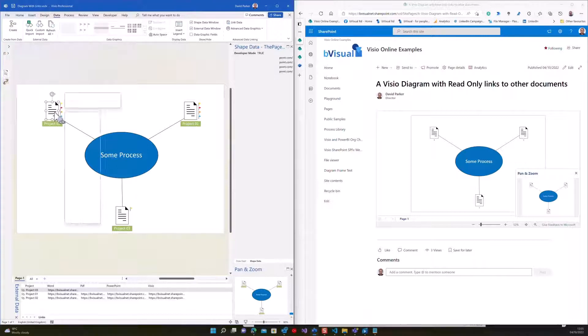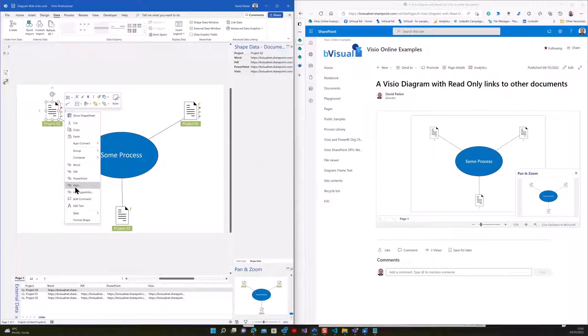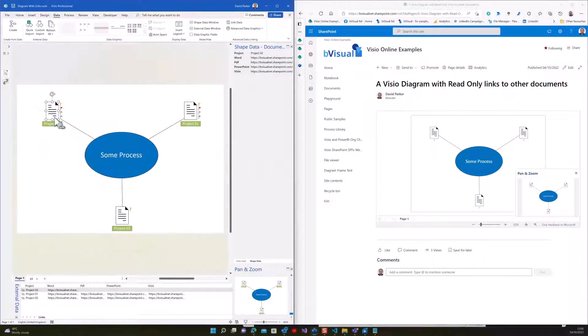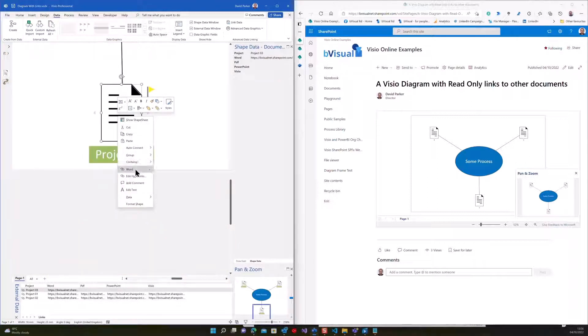So you can see that there are four hyperlinks, Word, PDF, PowerPoint, and Visio on here, but this one down here, if I was to zoom in, we can see it's only got one hyperlink, which is for a Word document.